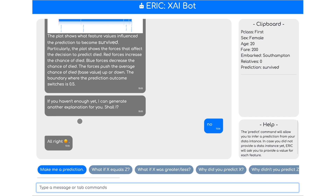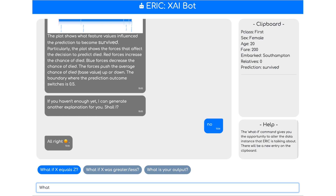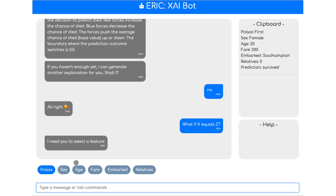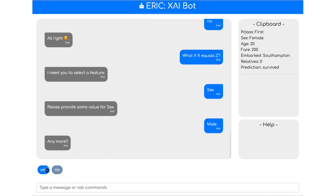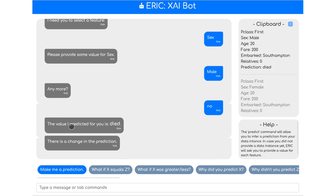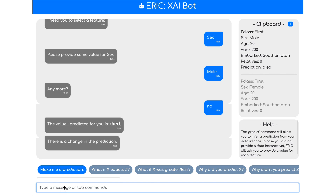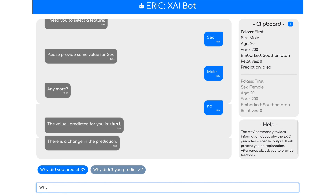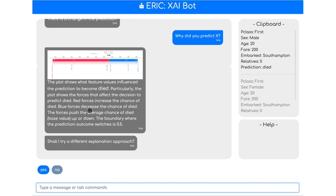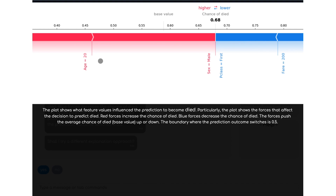What we can do now is check whether the explanations are actually correct by typing 'what if'. So, what if the sex was male? It replies with a new prediction and you have a new entry on the clipboard — it says that the person died. We can then ask again why did you predict that, and it would again use Shapley values. Inspecting this diagram, we can see that next to sex equals male, age also plays a substantial role.